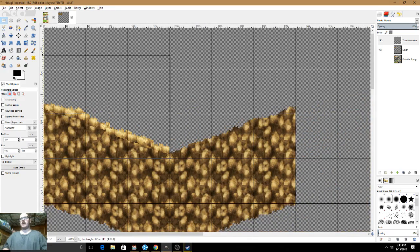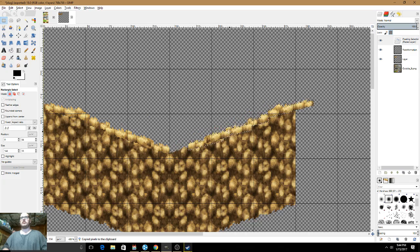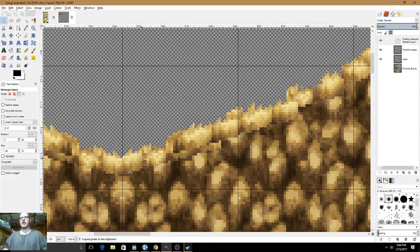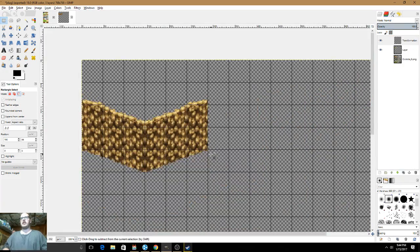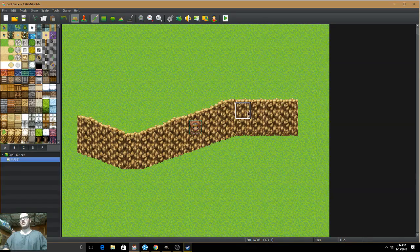This is the importance of having a new layer. We're going to select all of this, Auto Shrink, Control C, Control V, flip, and put it exactly in place. Once you've done that, we can re-export it, and as you will see we now have the walls pretty much perfected.